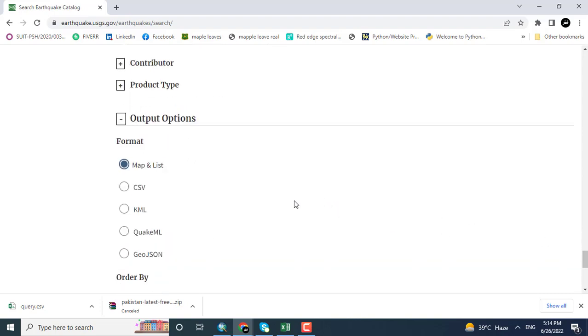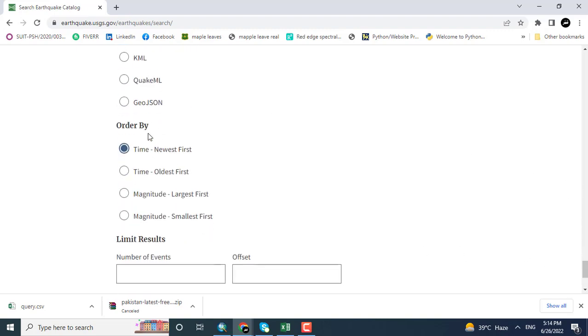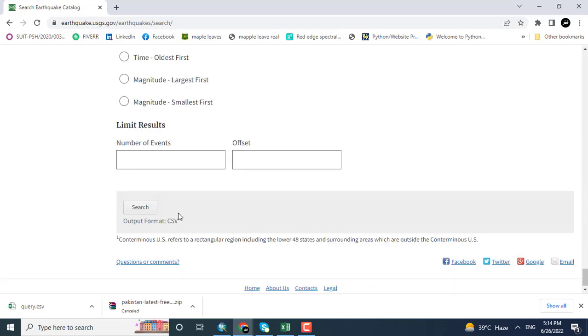Map and list and CSV format, KML, QuickML, and GeoJSON. I want to download as a CSV format data. And here the option is ordered by time, newest first.